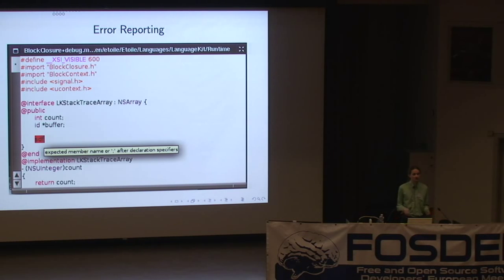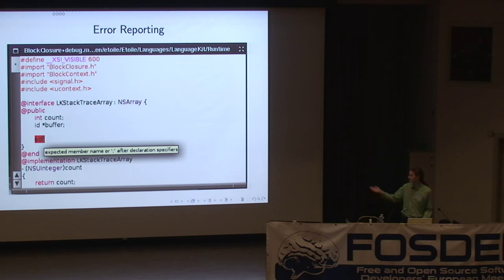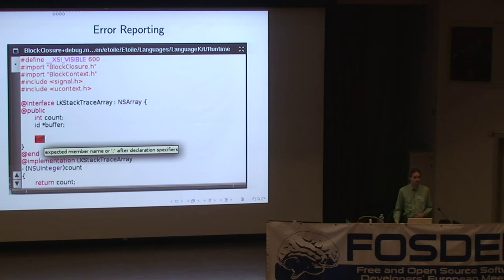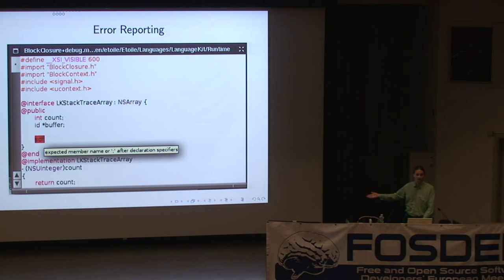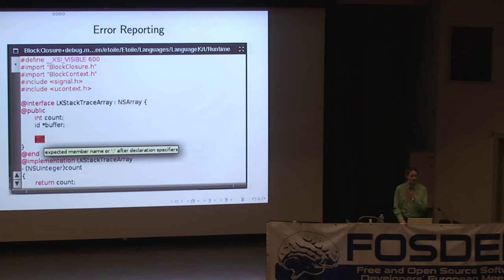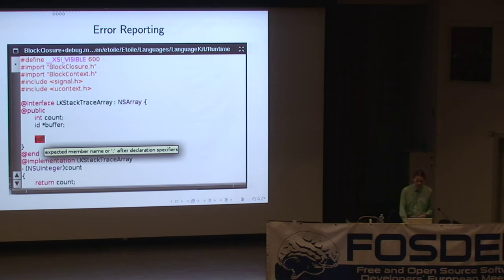Clang also exposes error reporting at the library level. This is a quickly hacked-together demo in a normal GNUstep text view that gives you tooltips for any errors generated. It isn't a great user interface, but it was just a demo that was 10 lines of code to write.